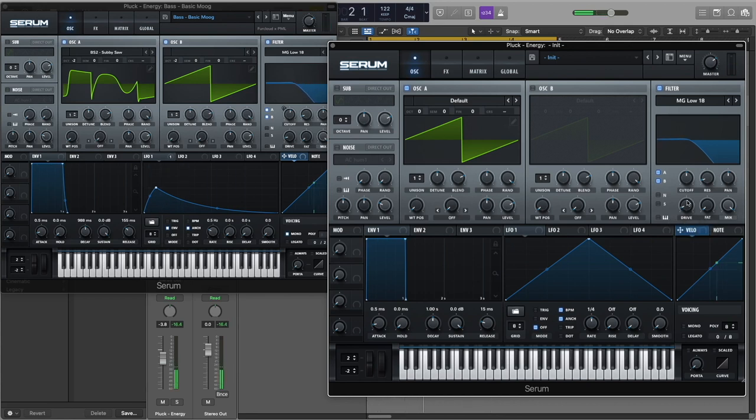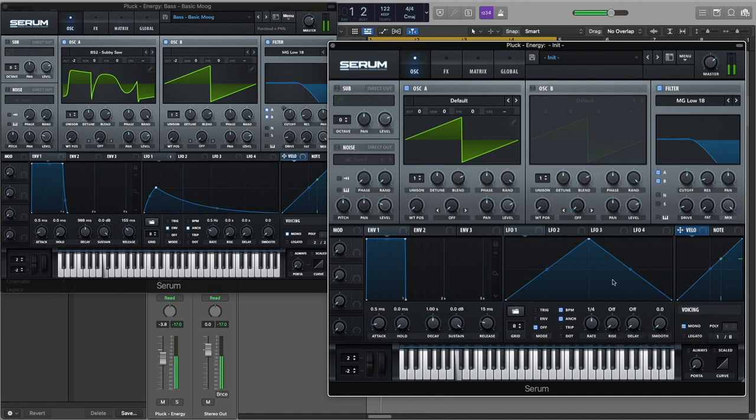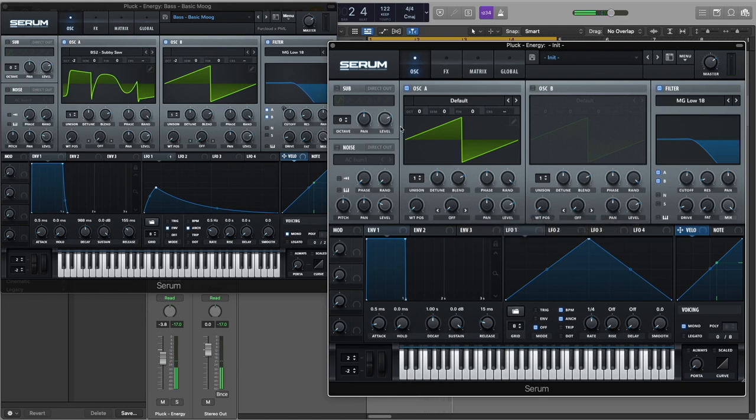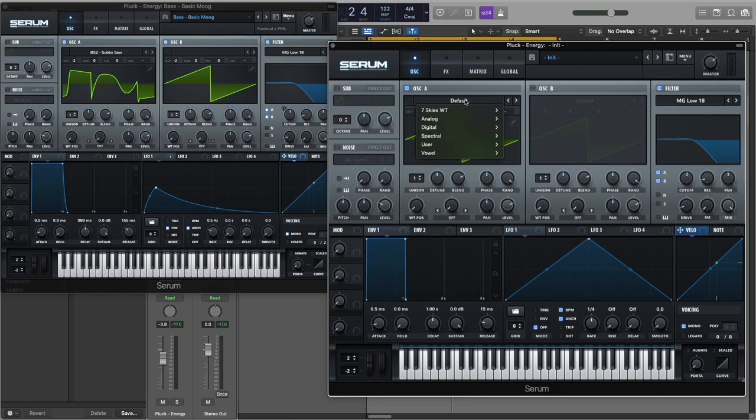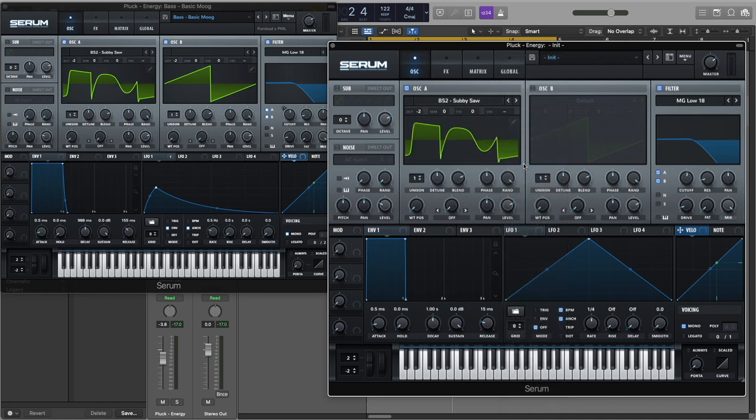Right away we hear some overlapping notes, and because this is a bass sound, let's go to Voicing and turn on the mono switch. Okay, so now let's go to Oscillator A, turn the octave to minus two, and select the Analog BS2 Suby Saw wave shape.